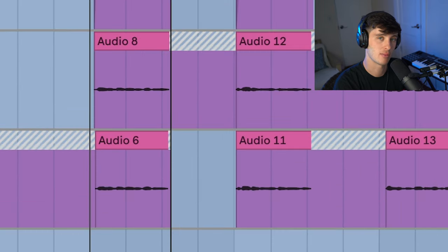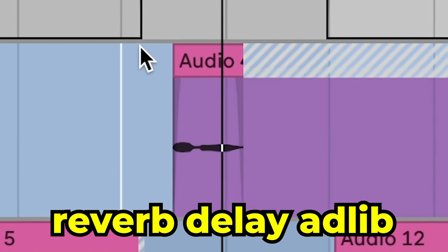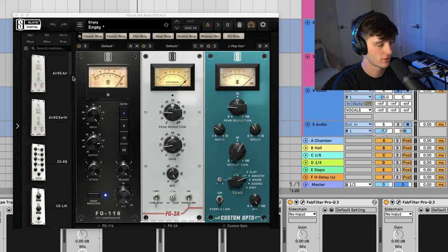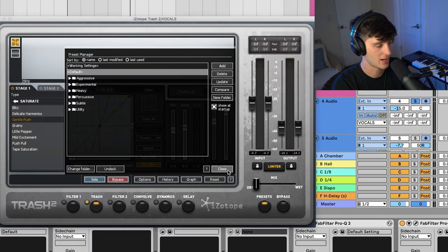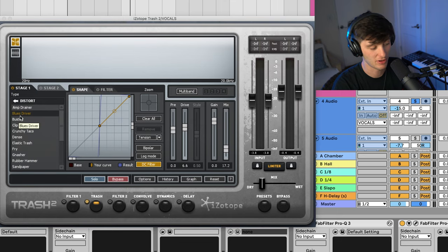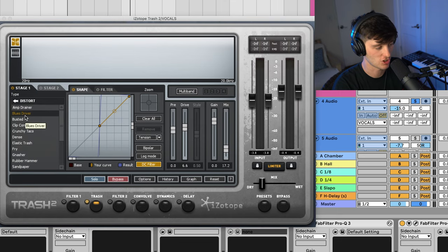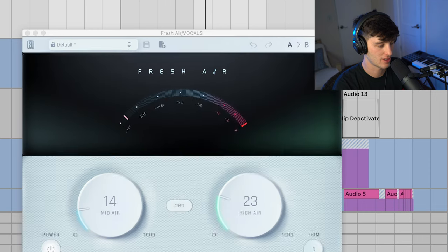Then we got some dubs and then some extra harmonies just to beef it up. We also have some reverbed out delay throws, just adding a little bit of ambience. Virtual mix rack just compressing it. Then we got isotope trash doing some gentle push saturation. And then another instance of trash doing some distortion with this blues driver preset with the mix pretty low.